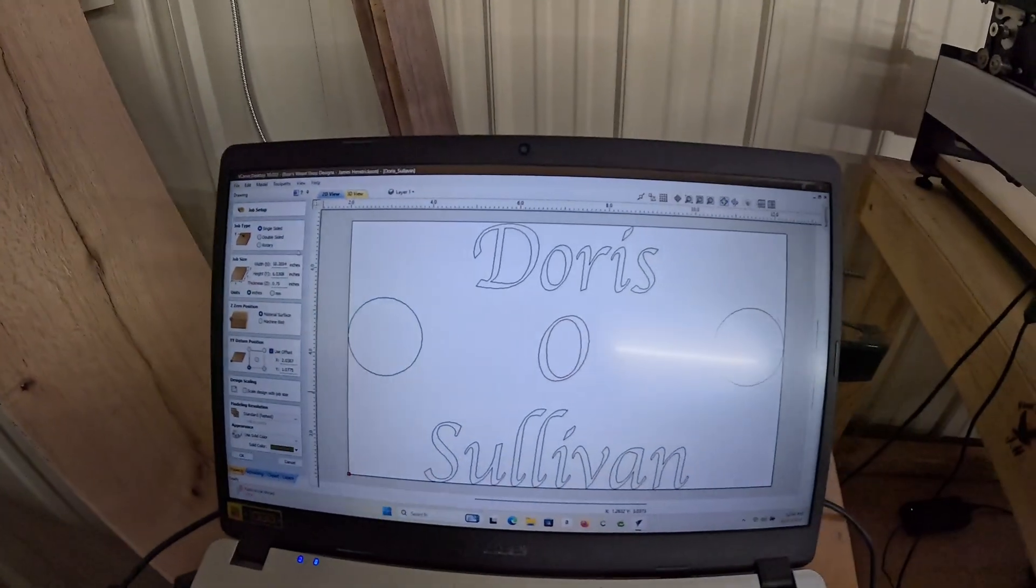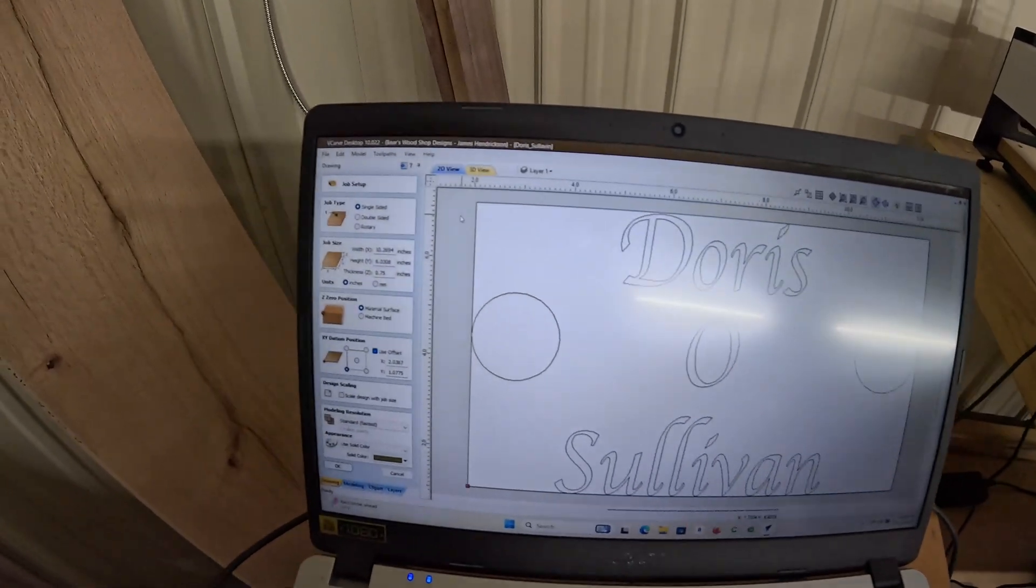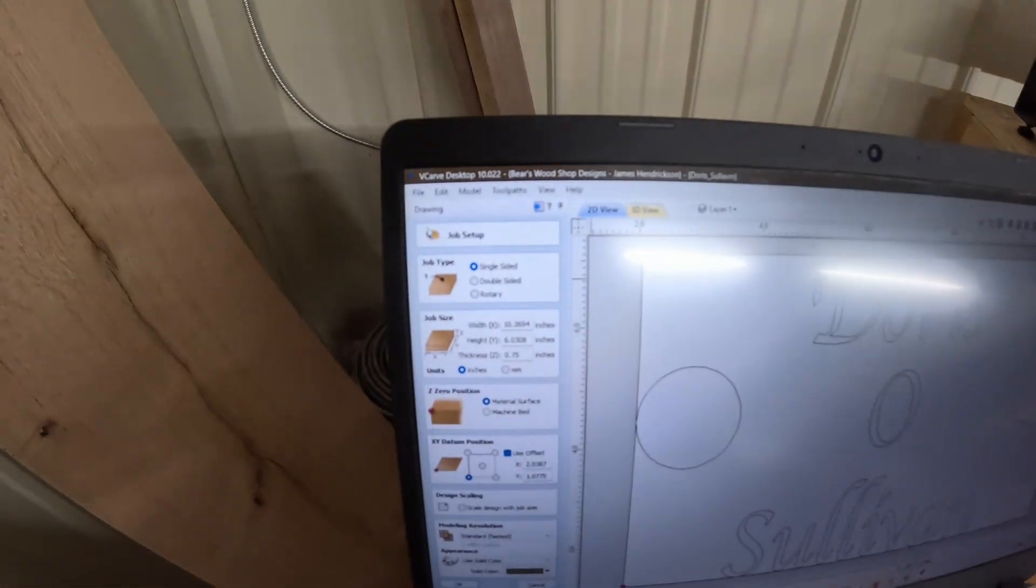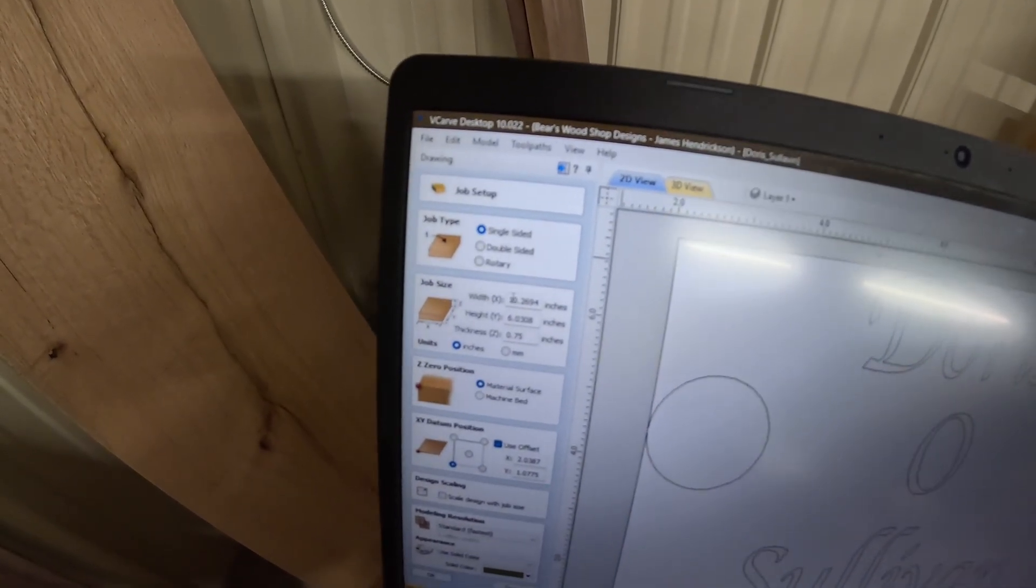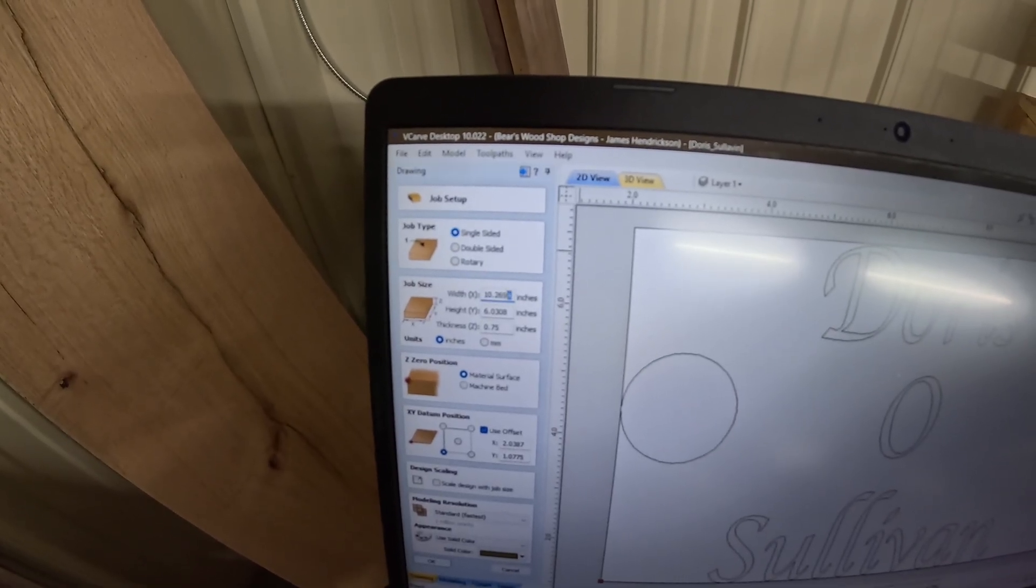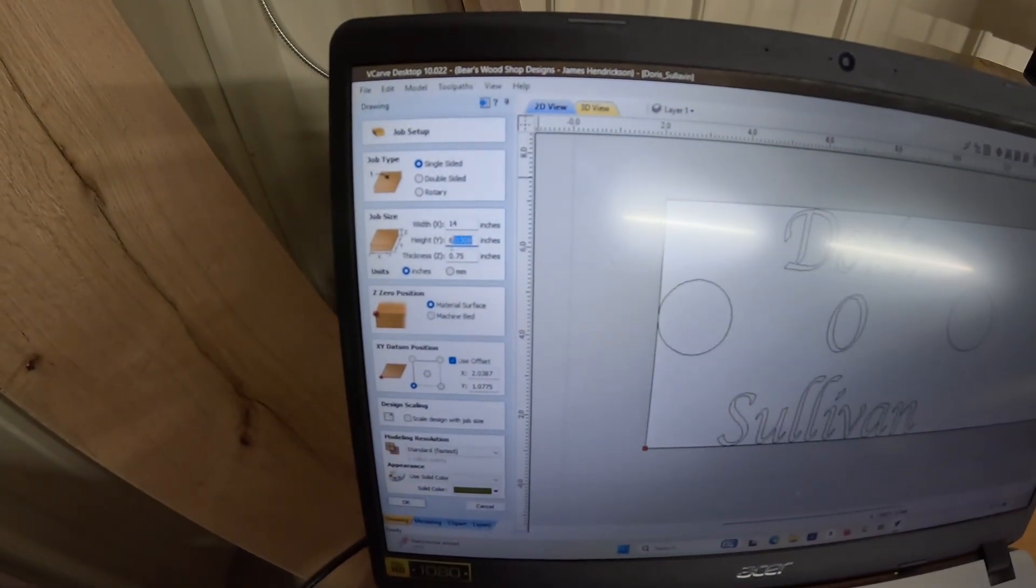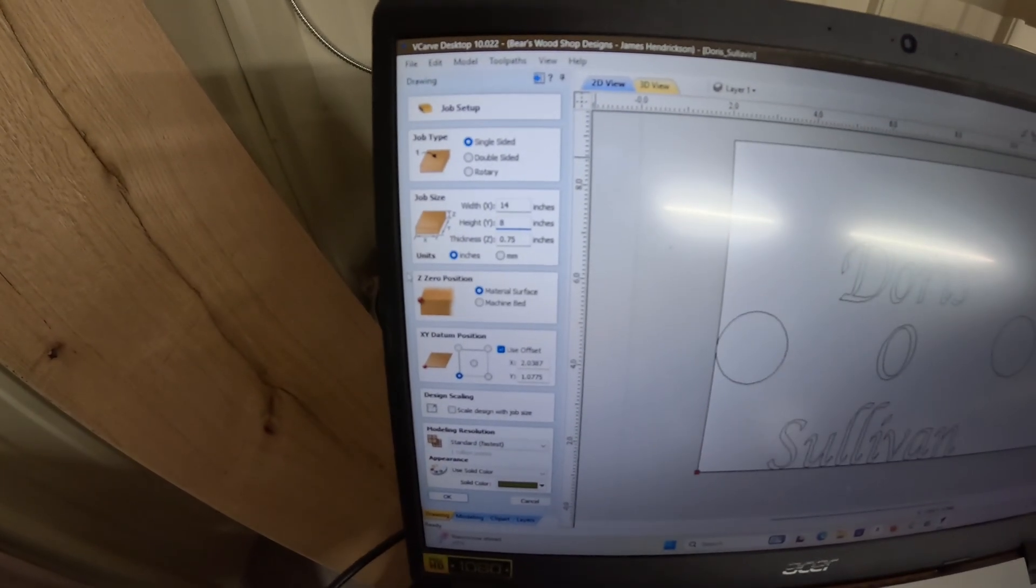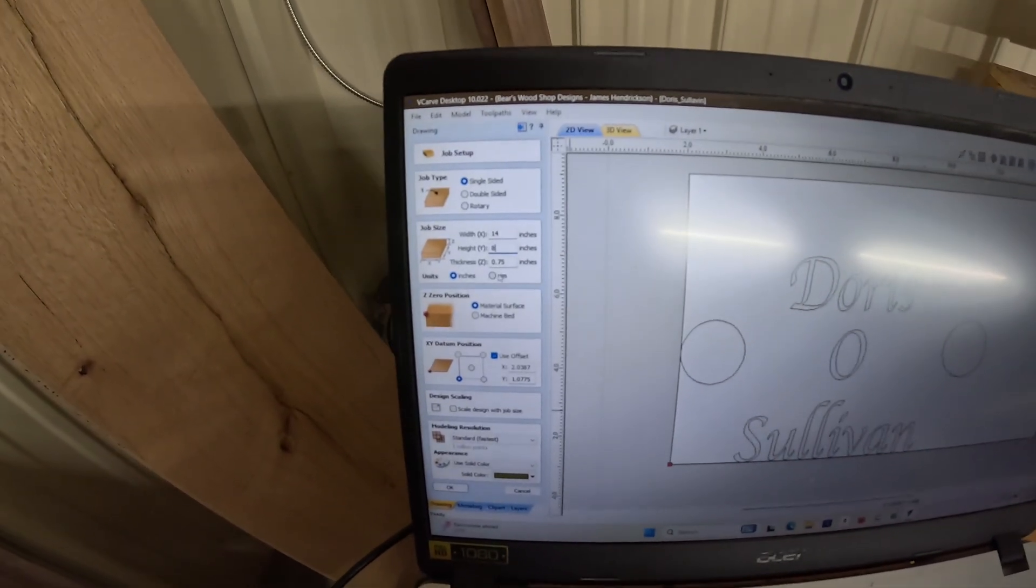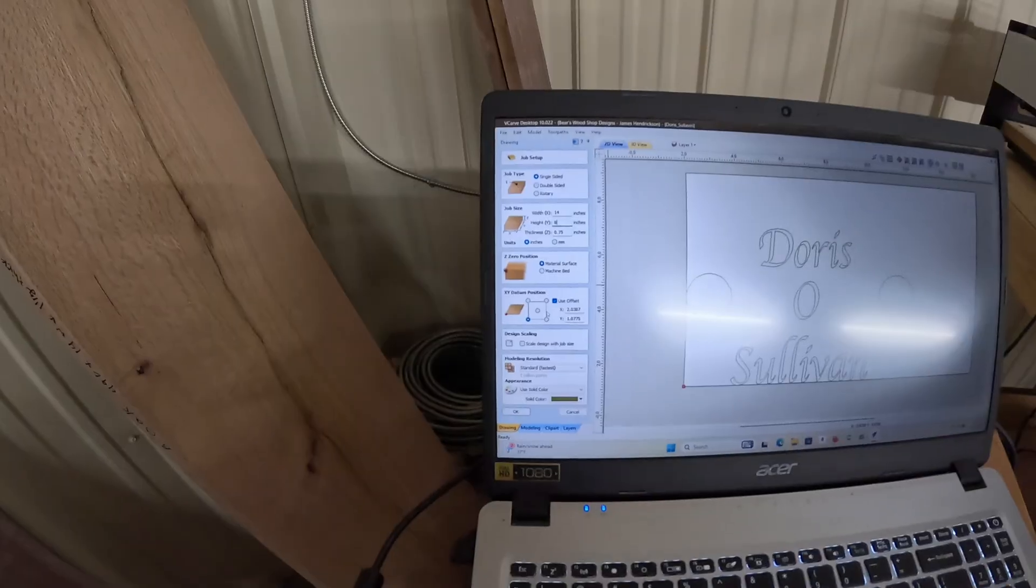I've opened up this Illustrator file in VCarve. Now we're going to go up here to the top. We're going to make sure we have a single-sided setup. Size-wise is going to be 14 inches wide, 8 inches high, and 0.75 inches, which is three-quarters inches thick. So that will be the size right there.